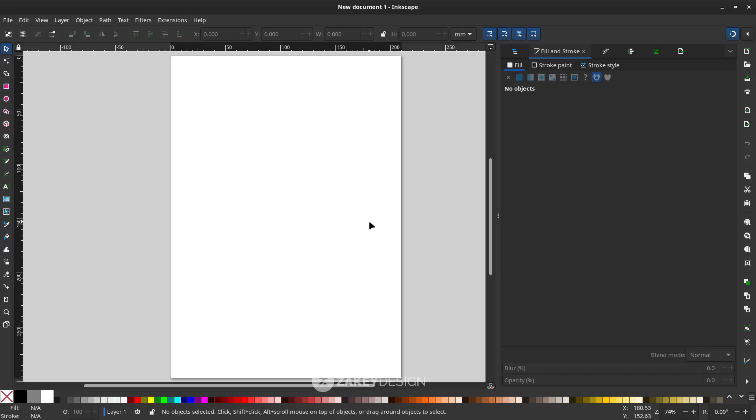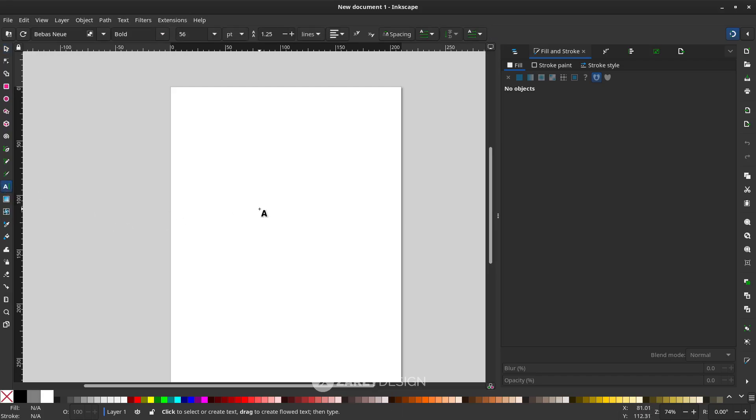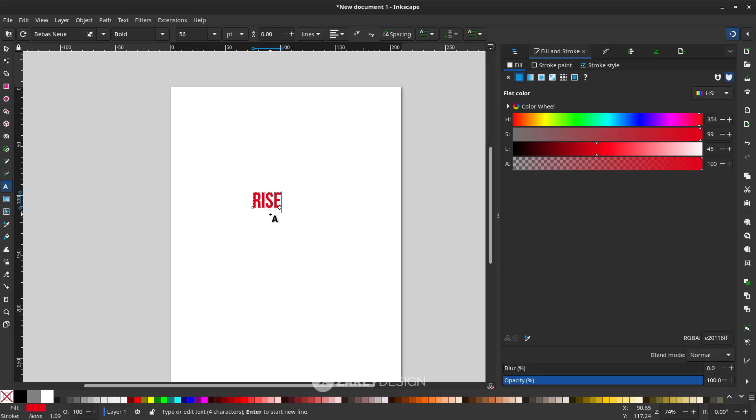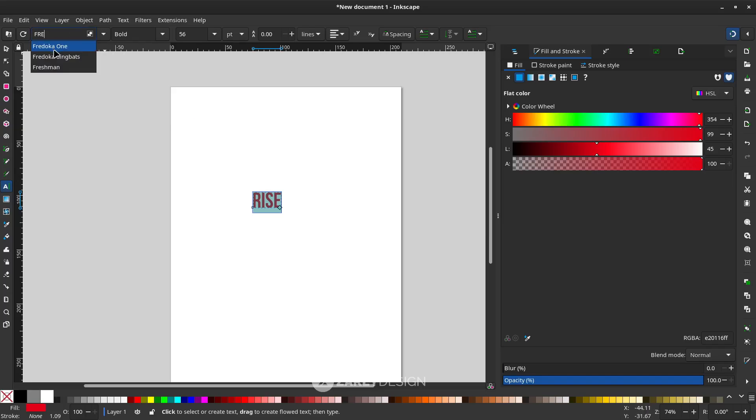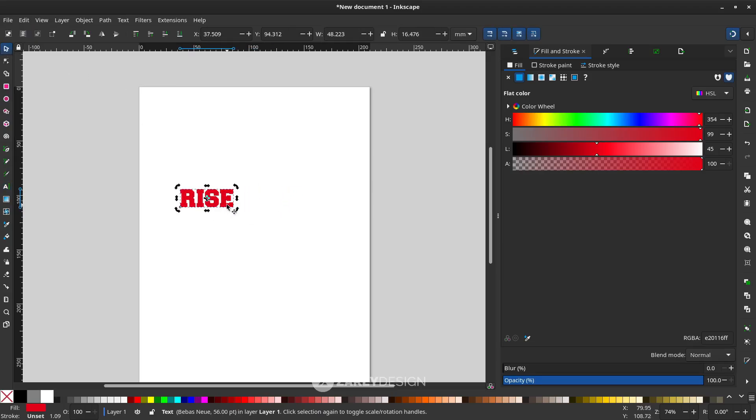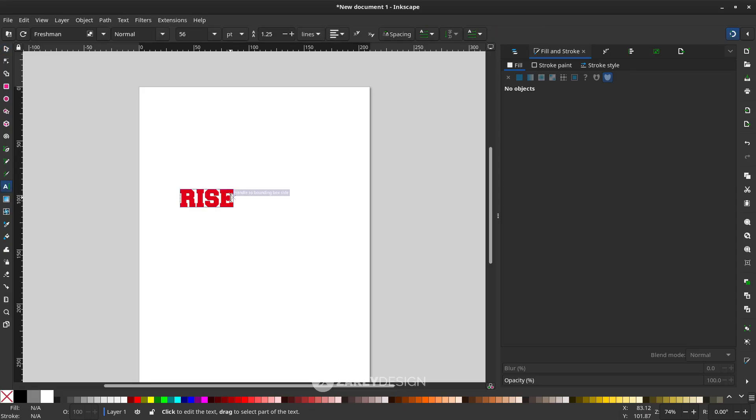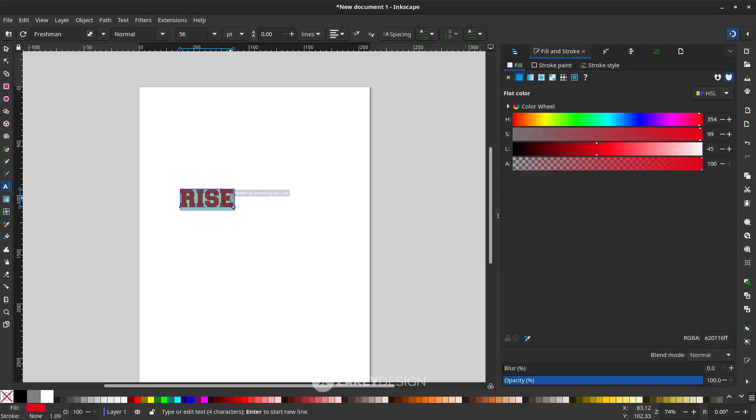Did you know here in Inkscape you can create a pattern for text? Let's try it. Press T or click this icon and type. I want to change the font and let's create some horizontal repetition.